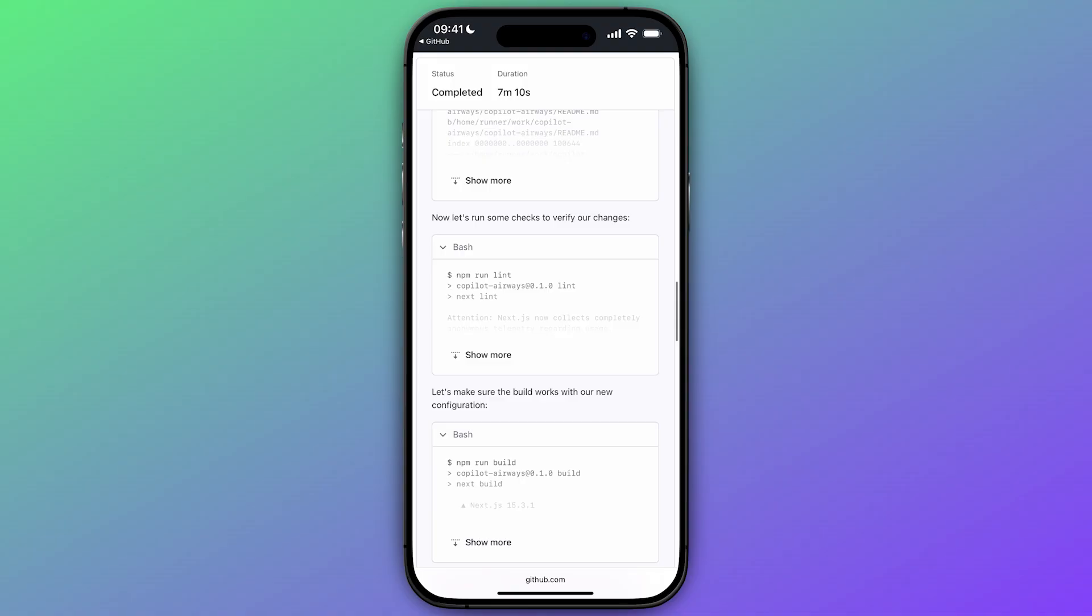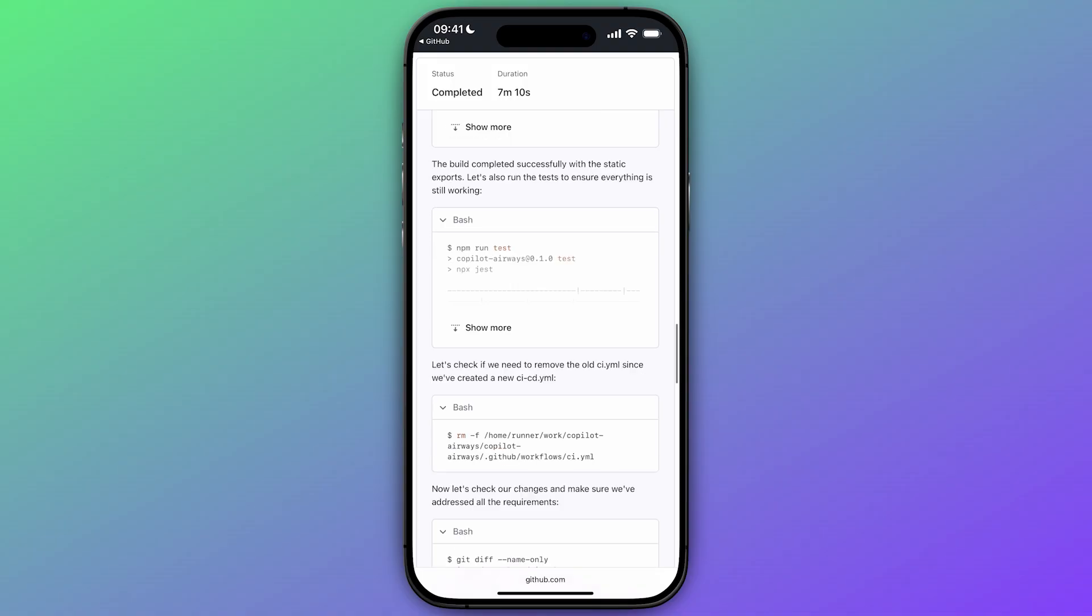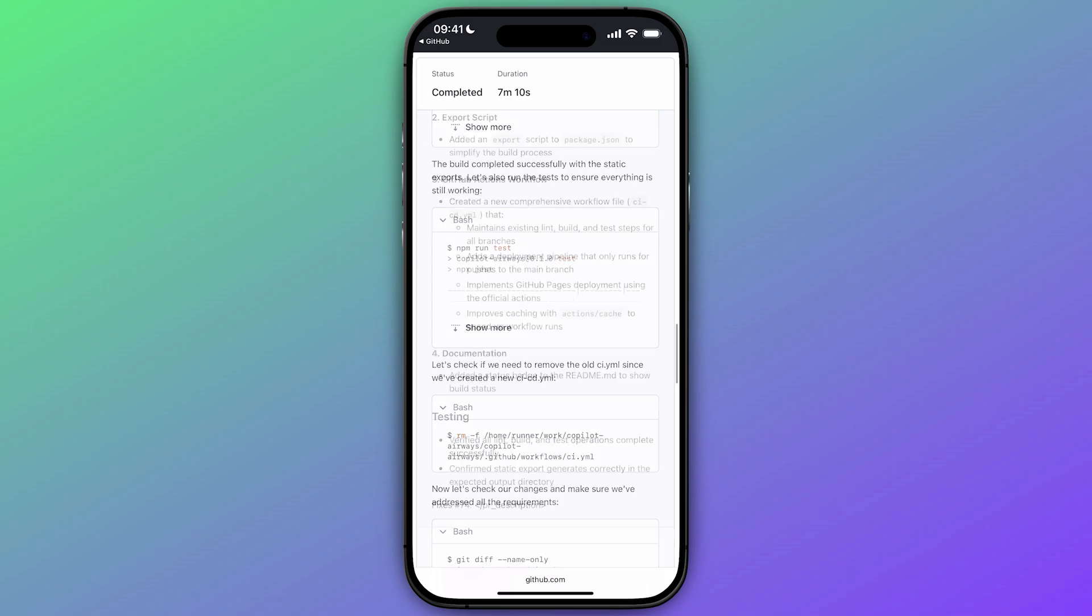Along the way, it ran quality checks like our linters, build, and tests to make sure that everything is still working as expected.